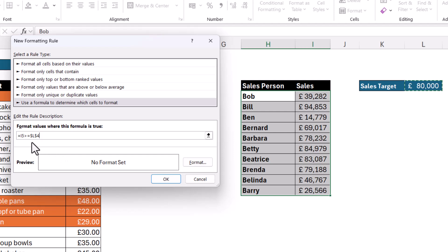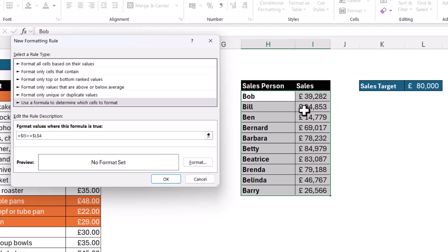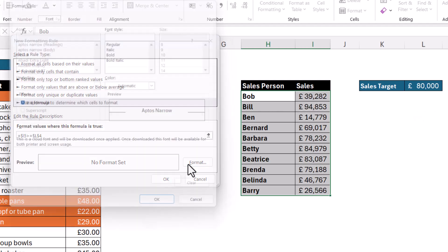Now I do need to lock the column reference in I5 so I'll put a dollar in front of it and that's because the sales values are in column I. I'm always using column I to compare to the value in L4 and I choose my format.